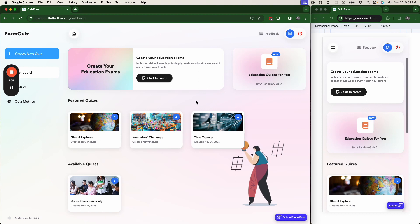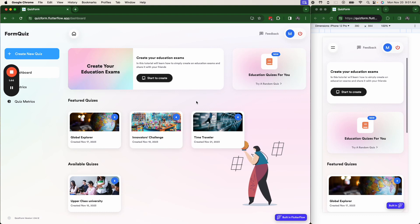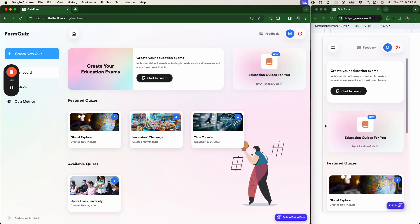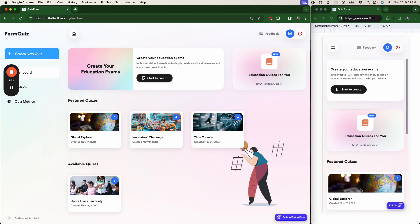This could also be a trivia app. You could run this as a daily quiz. You can have this be a site where people can load their own quizzes. There's really limitless options.